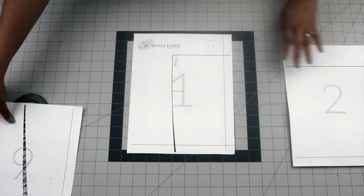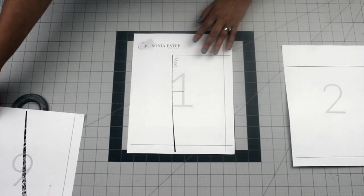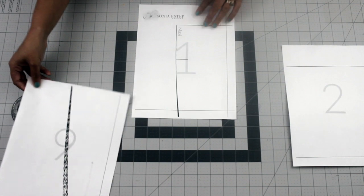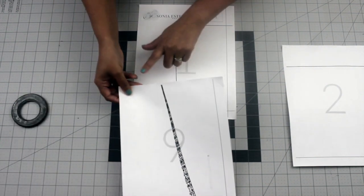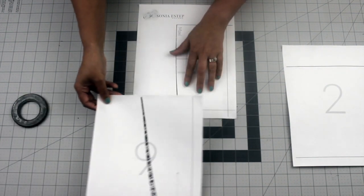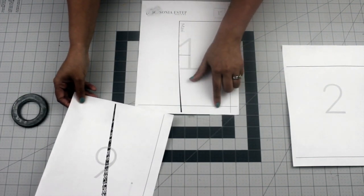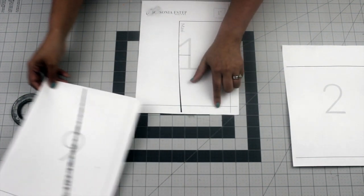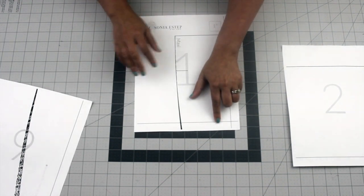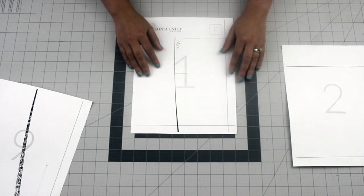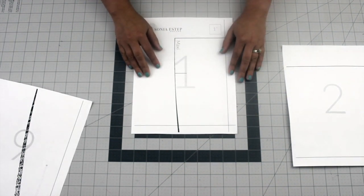When assembling a vertical page, ensure the top edge is aligned with the bottom line of the previous page. You can use glue or tape, just be sure to follow the numerical order during this process.